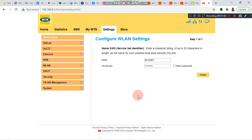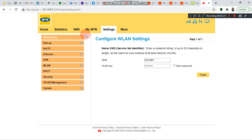When you log in, it will take us to the Quick Setup page of the router. One of the ways to control the rate at which your internet bundle or broadband bundle reduces is to go to Security.